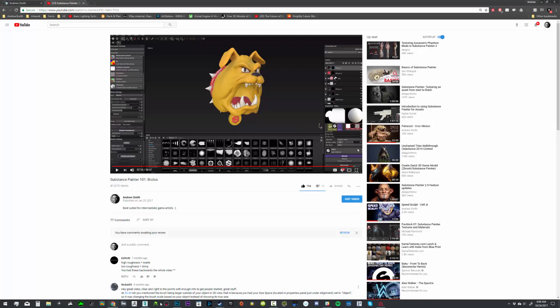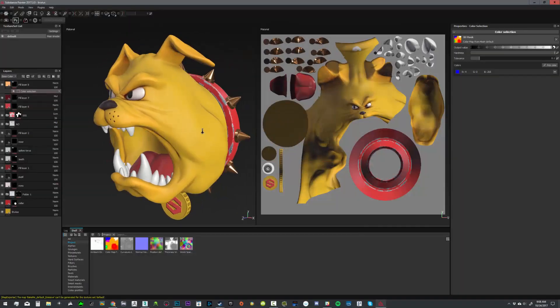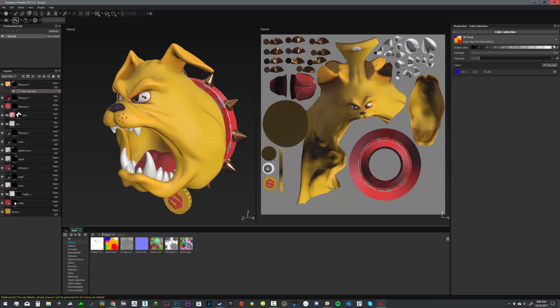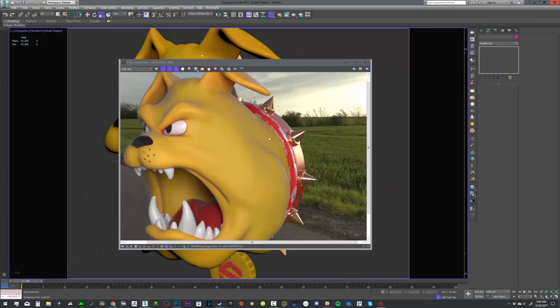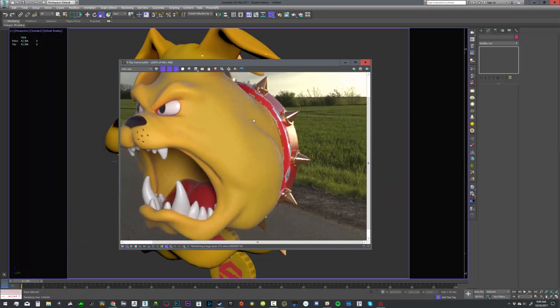Let's take a look at Substance Painter, just look at Brutus, and what we're going to do in this tutorial is we're going to take Brutus and these textures, and we're going to get them working in 3ds Max and rendering out in V-Ray.